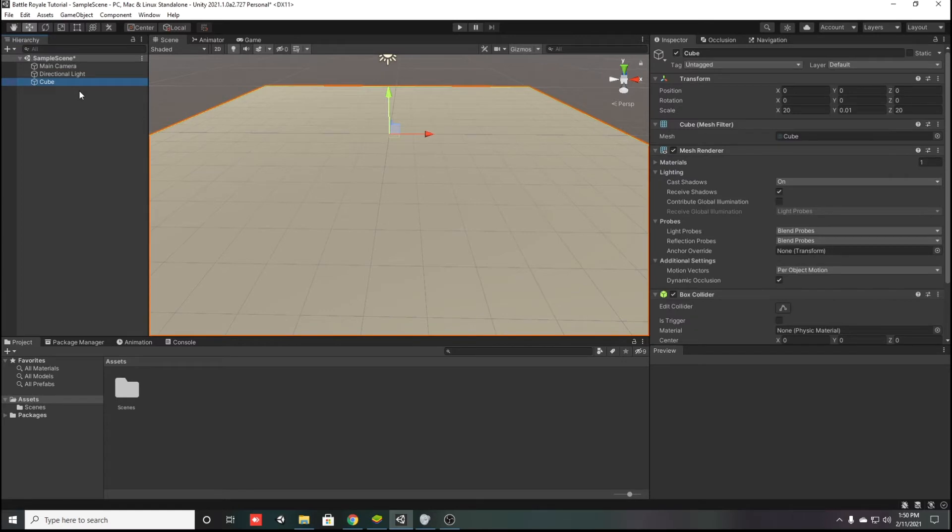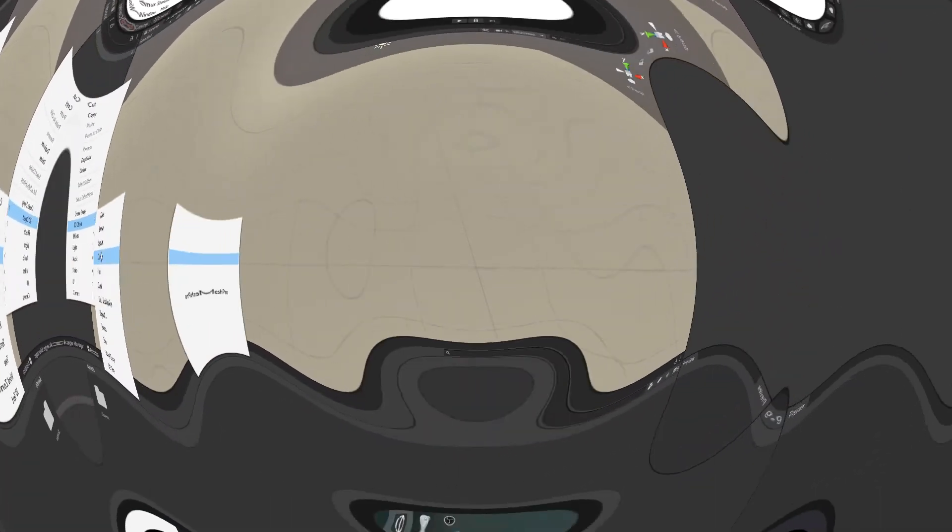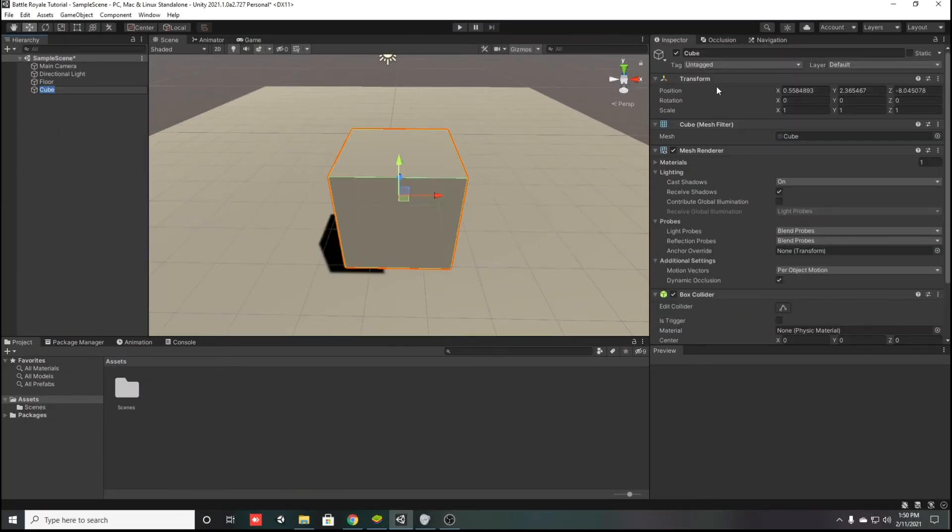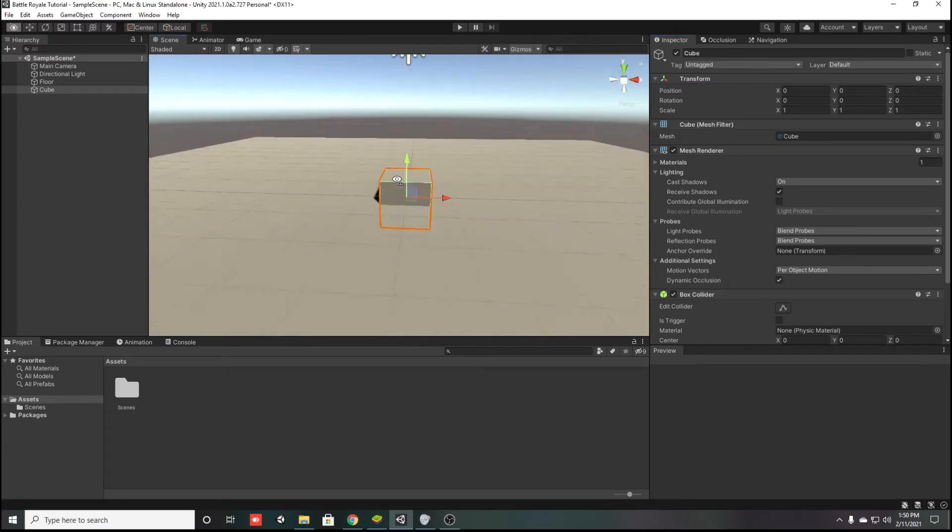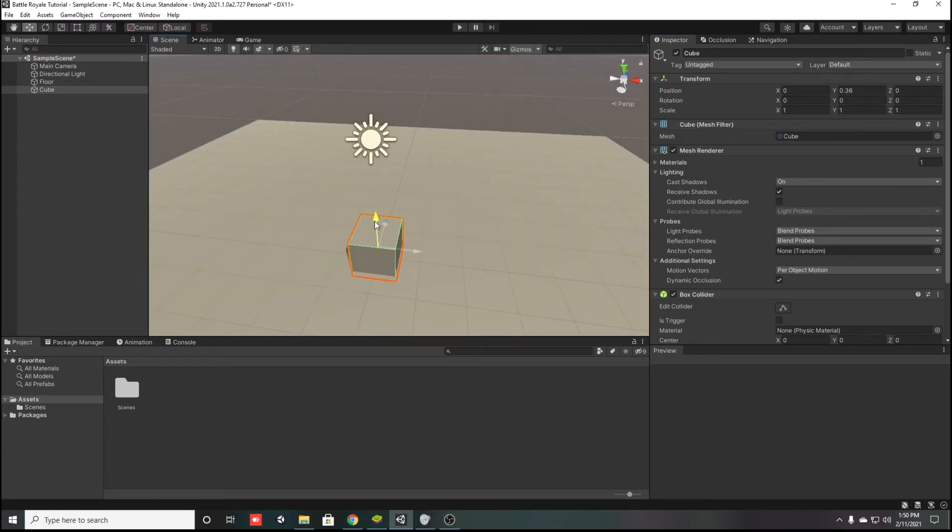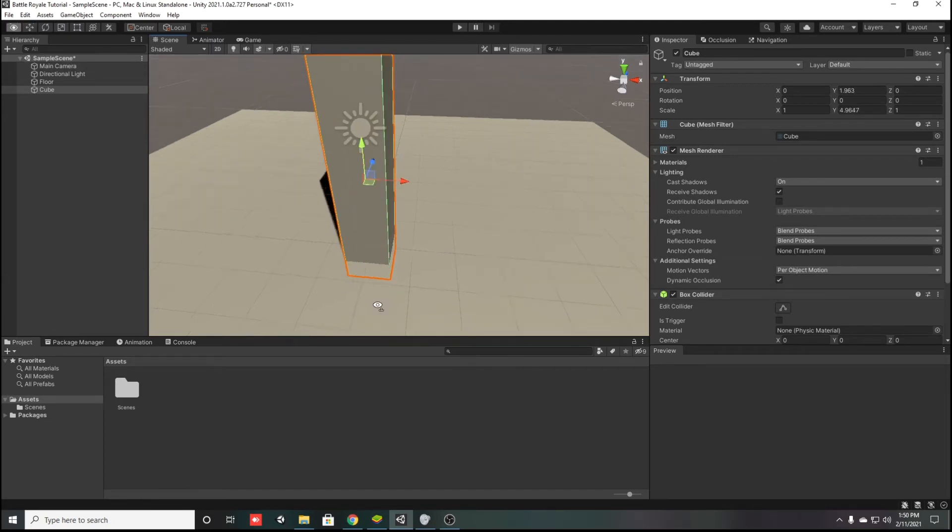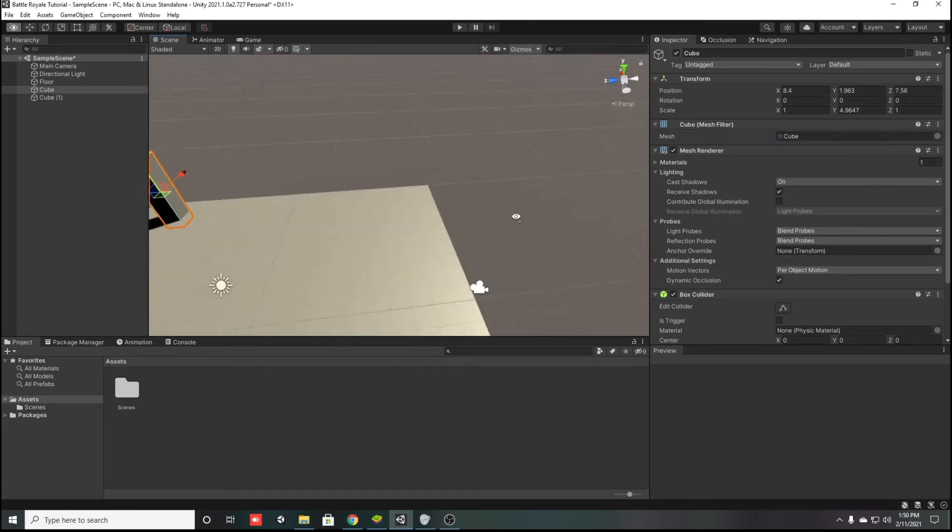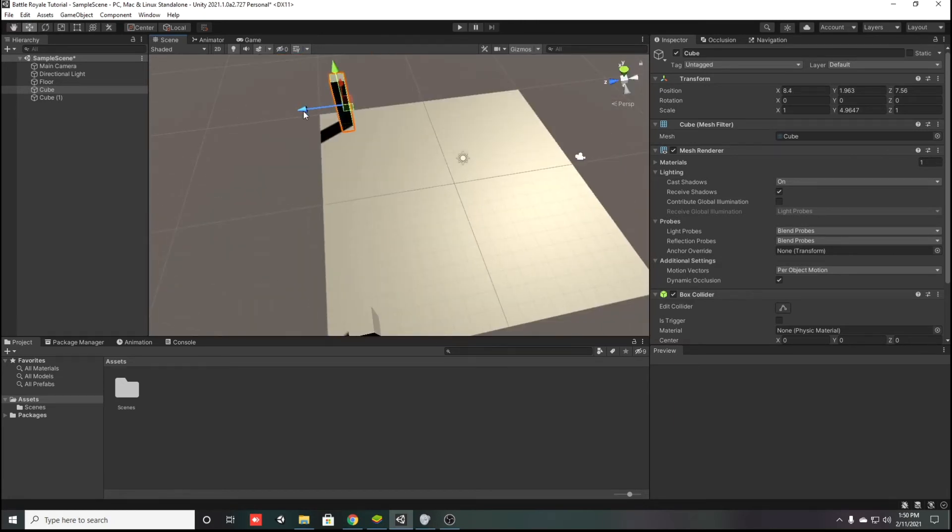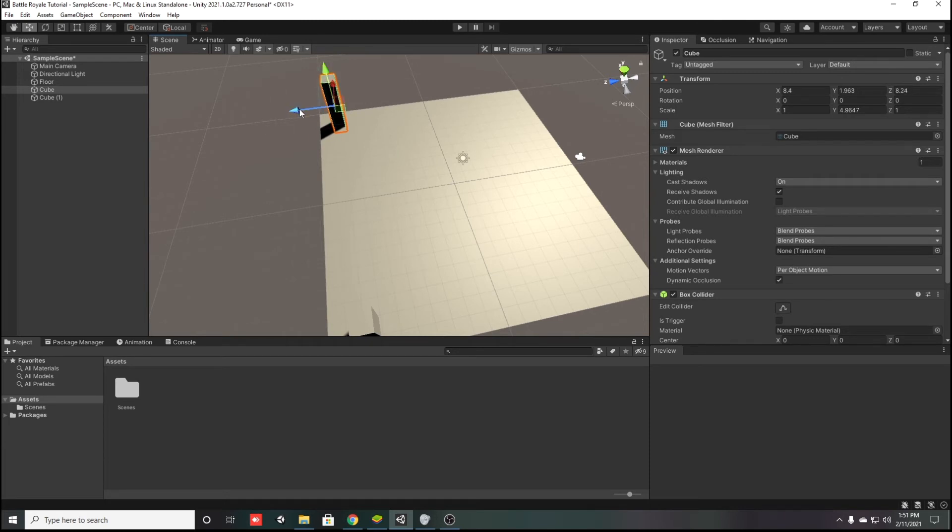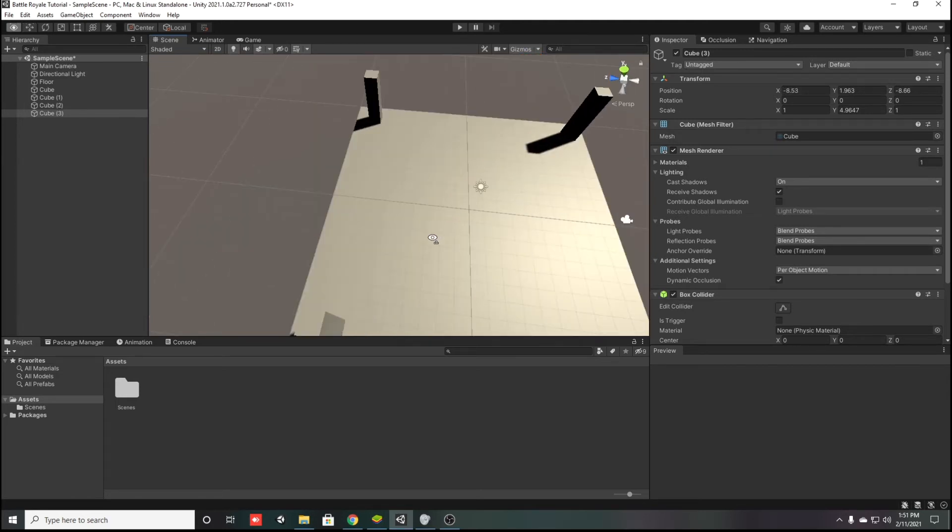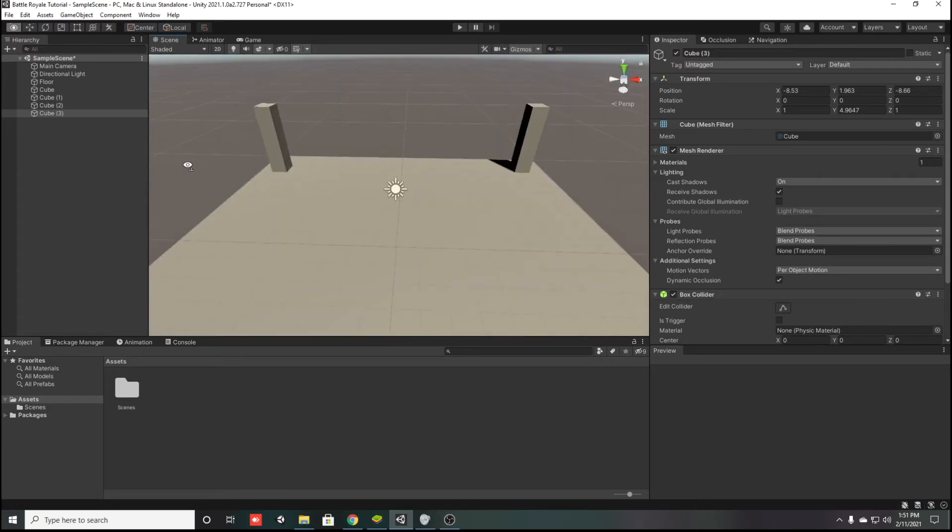It's that easy to create a floor. Rename it to floor. Right click 3D object and create a cube. Reset the transform to the center. Move it a bit up and go to the scale tool. I'm designing a pillar, make it long on the Y axis. Control D to duplicate and arrange it in every corner. Press Control to enable snaps. Now I have four pillars in my game.